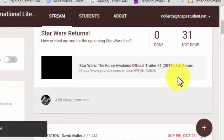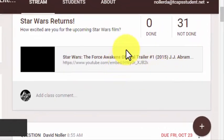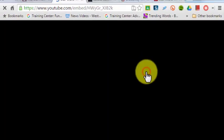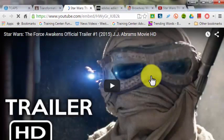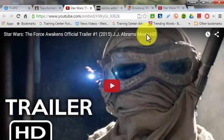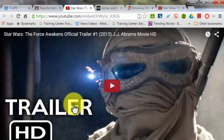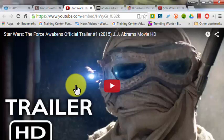When the students follow that link, it opens the video in that full-screen popup view that does not show the comments or the related videos. So it limits it only to what it is you want them to see.